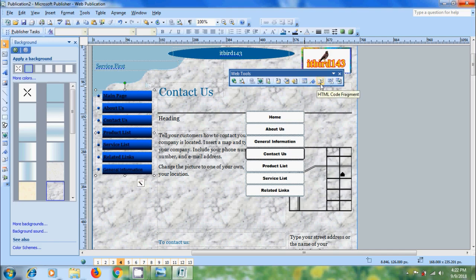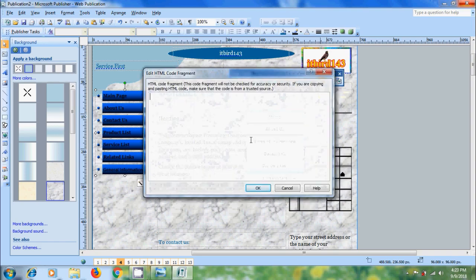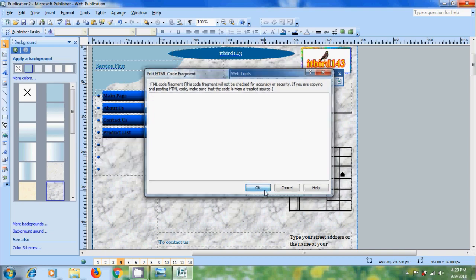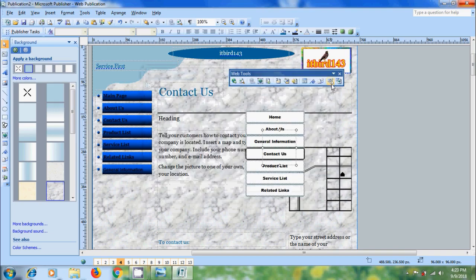After this, click on HTML code fragment. Here we can copy and paste the HTML code from an external source. But make sure that the code is from a trusted source. After that, click on the website options.